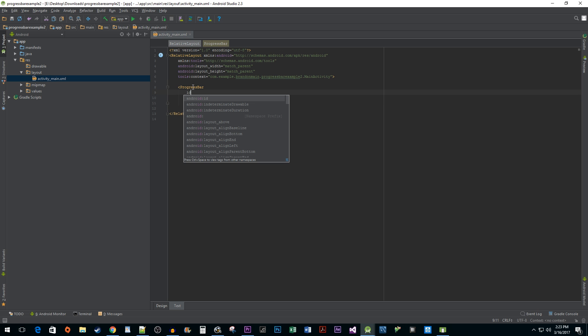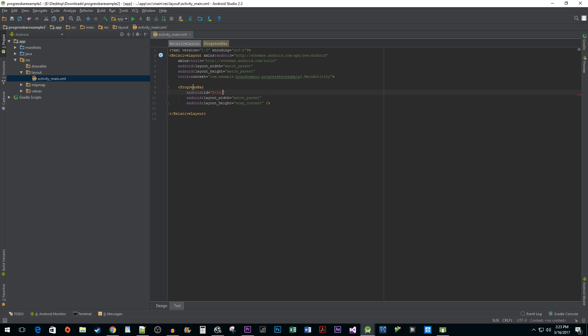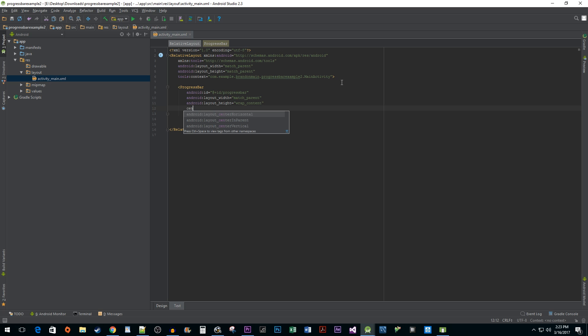After that, be sure to give it an ID. Because we want the progress bar centered, we're going to use the centerInParent attribute. This allows us to center it in our RelativeLayout.